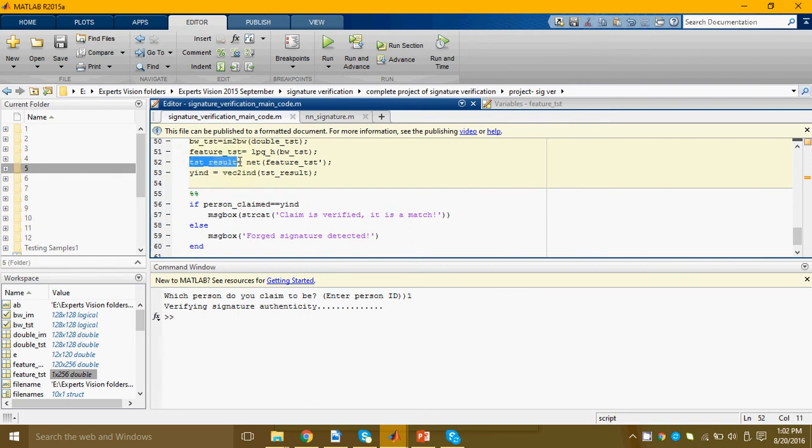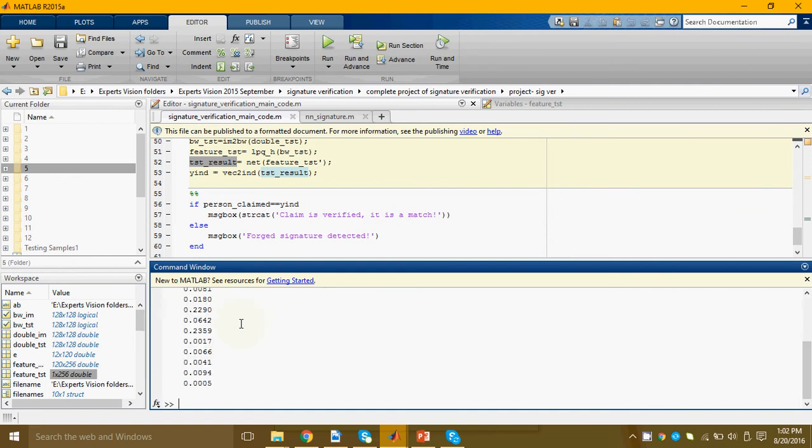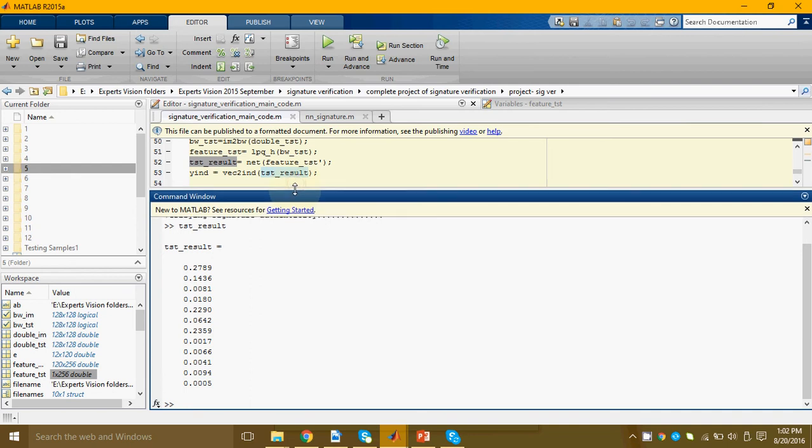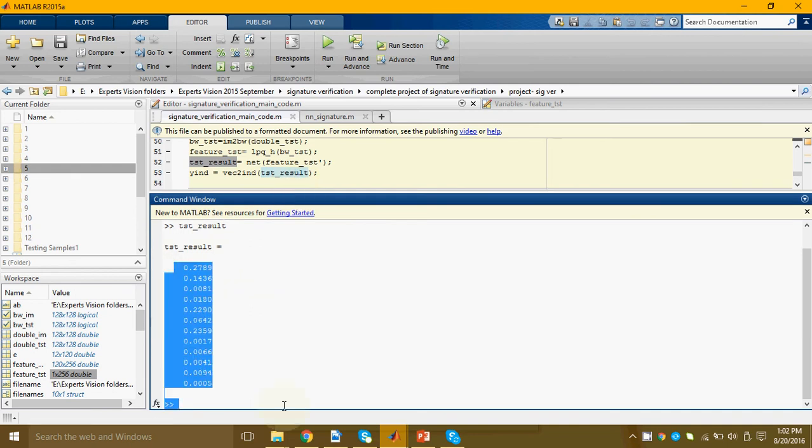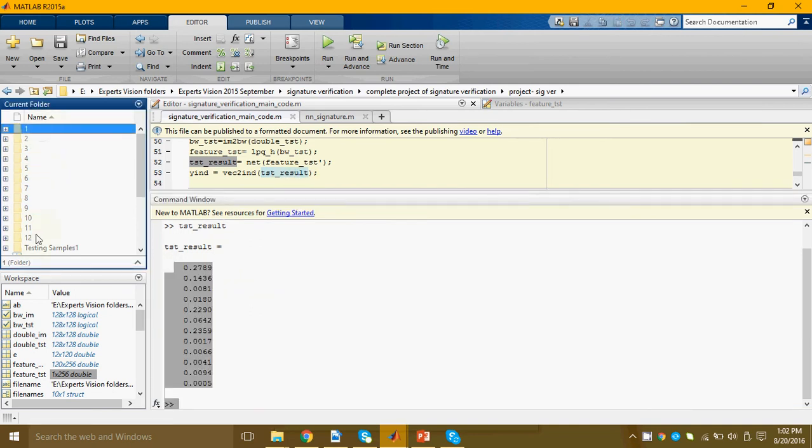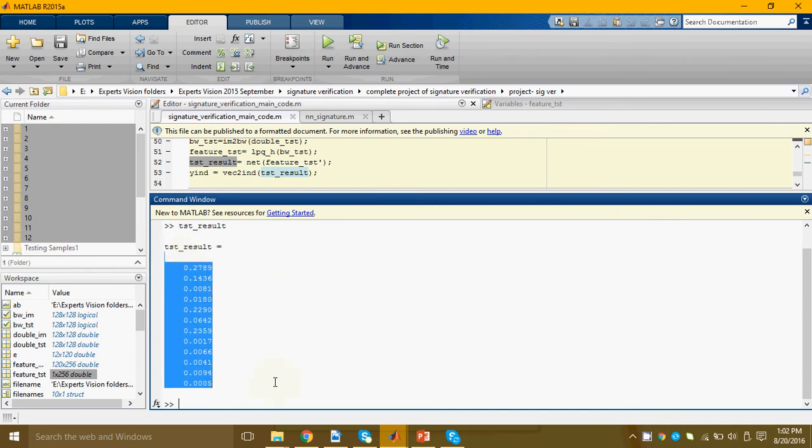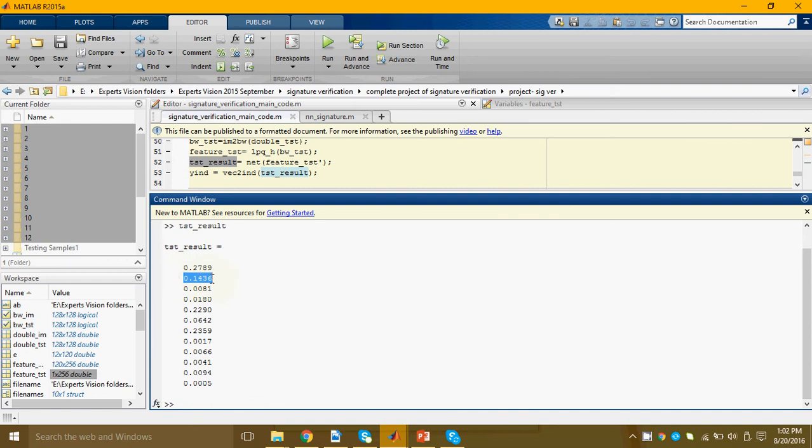Here we have stored the result in this variable by the name of test_result. You can see it to be a 12 cross one vector. 12 because we had 12 persons in the database. Now what it actually stands for is that element number one represents the similarity of the test signature with person one. Element number two represents its similarity or you can say the percentage similarity with person two and so on.